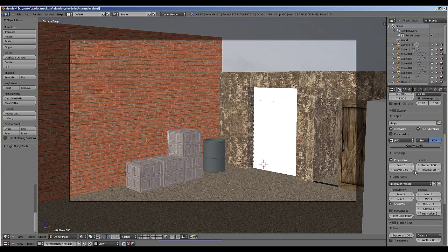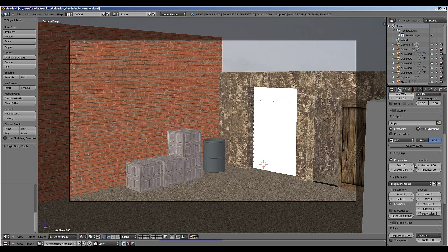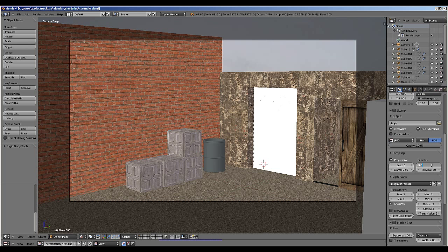The second attribute I bring your attention to is samples. Roughly speaking, sample defines the amount of calculations the CPU does for each pixel. Again, this is a compromise between speed and quality. I usually preview my scene at about 50 and I usually render out fully at about 800. Some people may render at 5,000 for a final piece. Some people might find that 300 is fine.